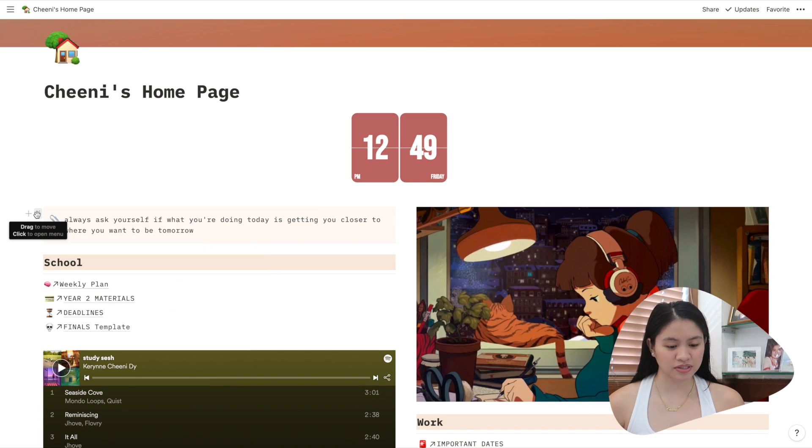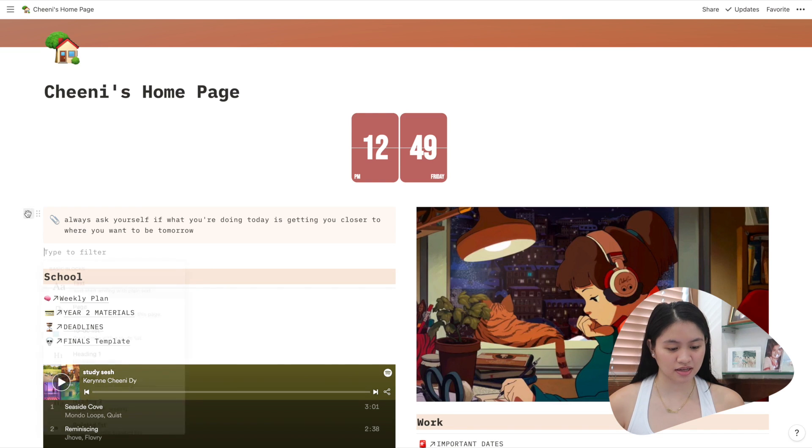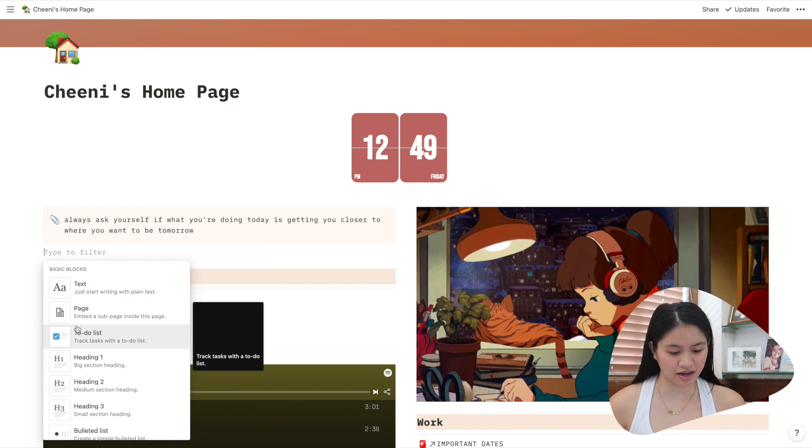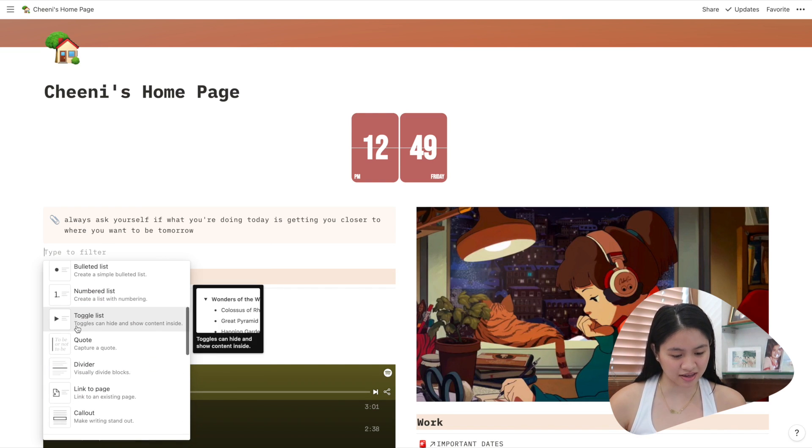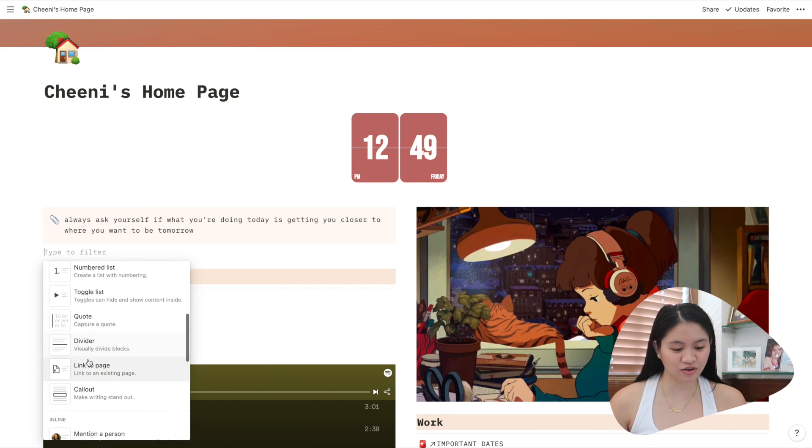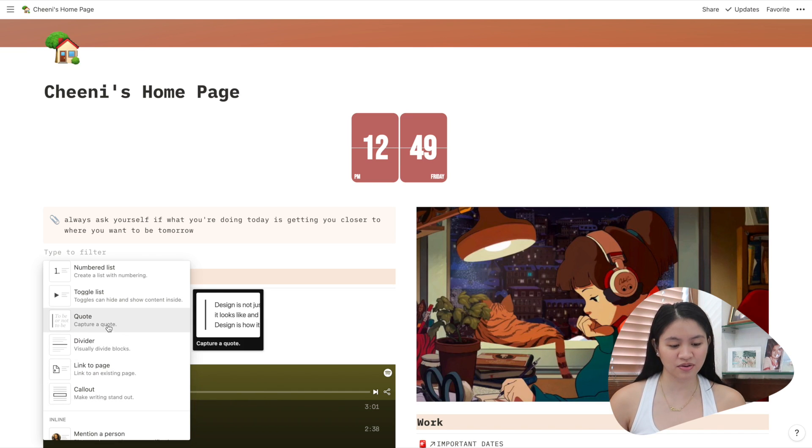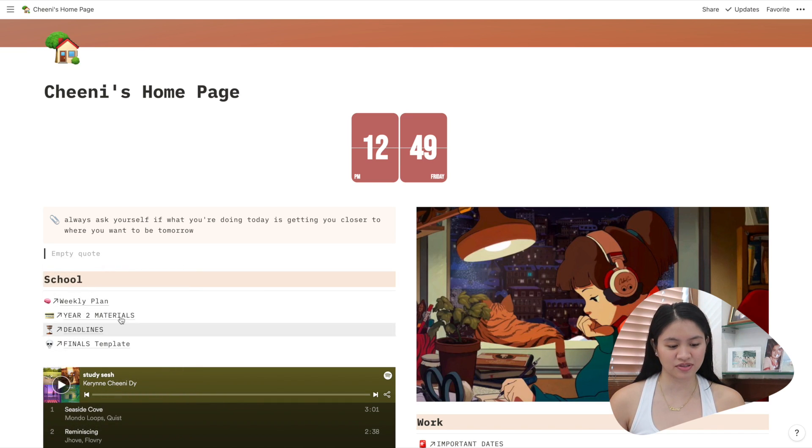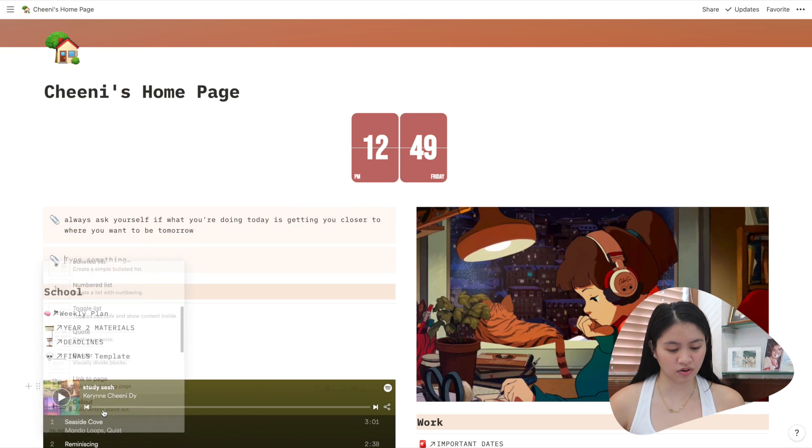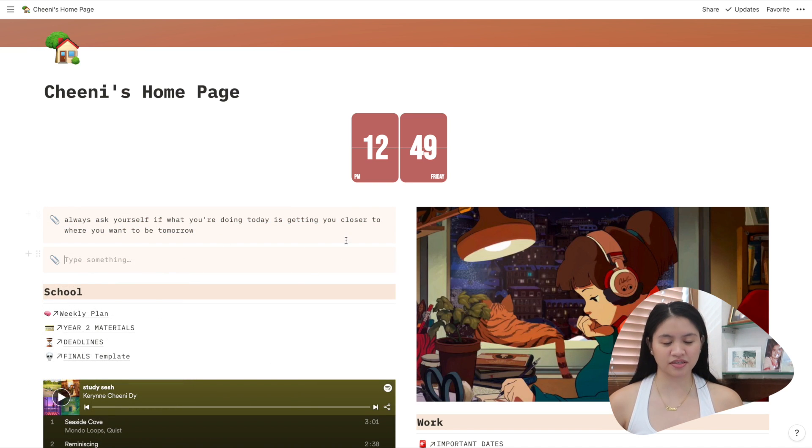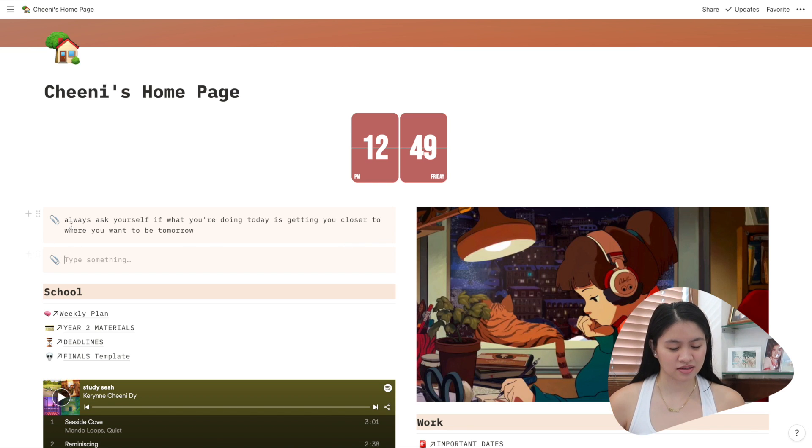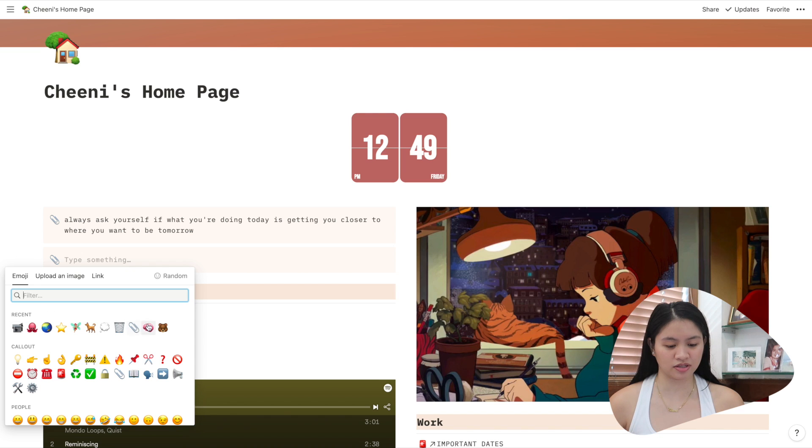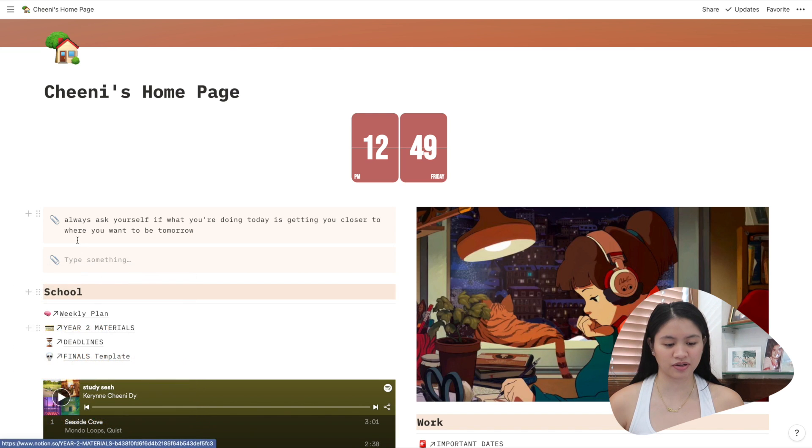So what I did here was I just clicked add and then I added a callout. So you can add a code. This is the code template which is just a line on the left. But I prefer this one. So for this one, this is a callout. So there's going to be a background. So what I did was, this is usually a light bulb but I changed the emoji to a paper clip.